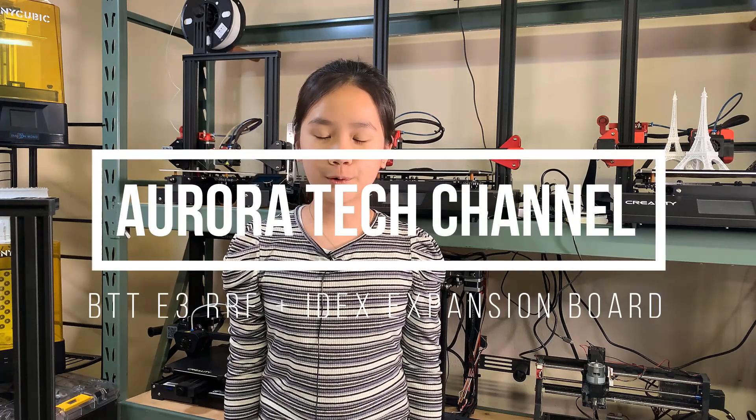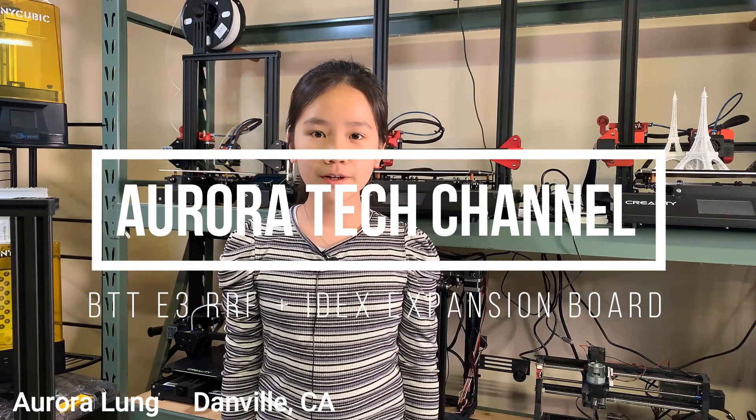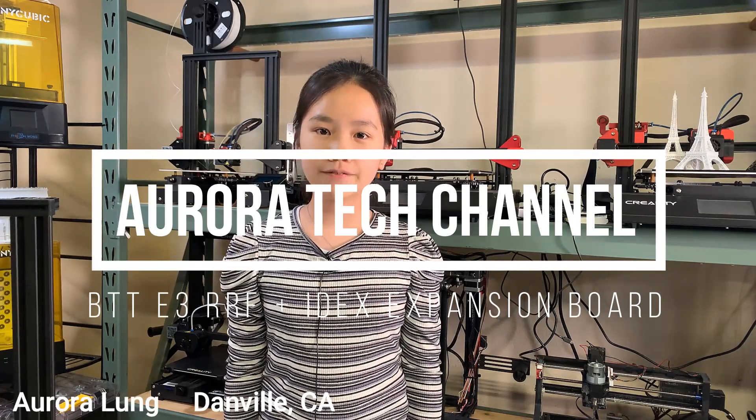Welcome back to Aurora Tech Channel. I'm Aurora Lung from Danville, California. In my previous videos, I installed the Bigtree Tech E3 RRF and enabled the Wi-Fi feature for the Sovel SV01. Today, I will install the IDEX expansion board.